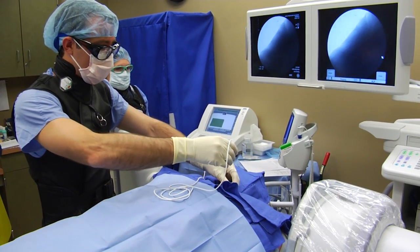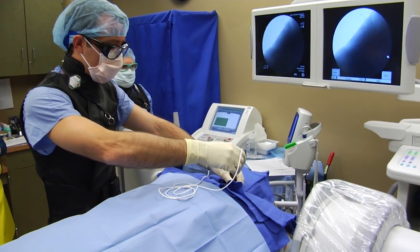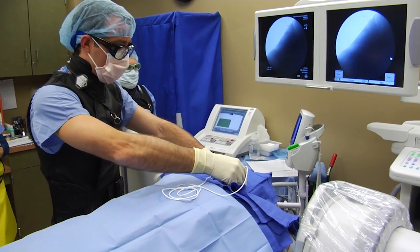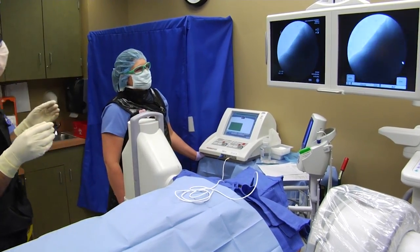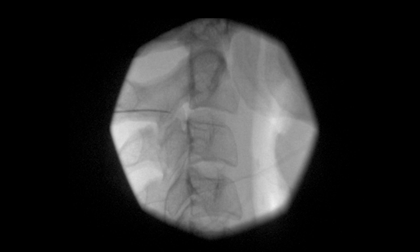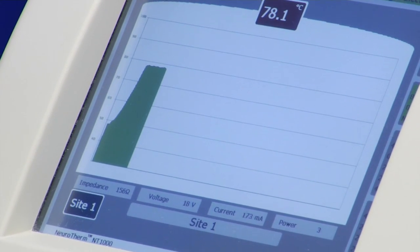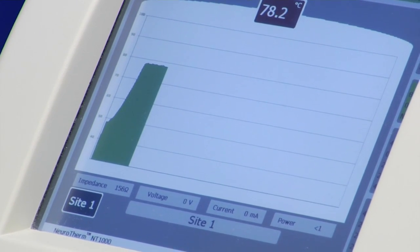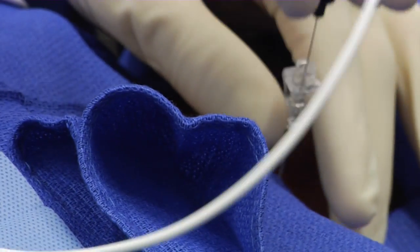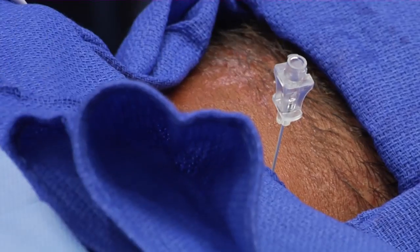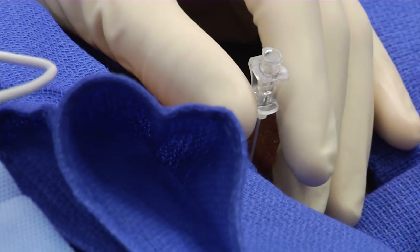Prior to each radiofrequency lesion, a fluoroscopic lateral view shows the needle tip remaining in the same testing position and posterior to the neuroforamen. At this point, I remove the inner cannula and insert the trocar back into the needle.